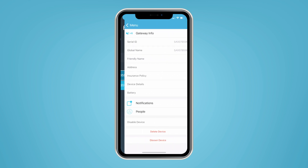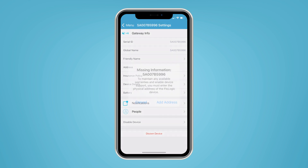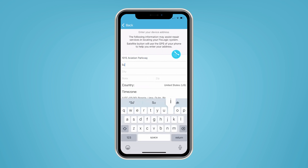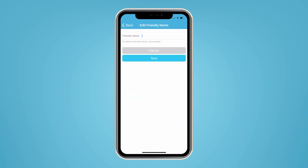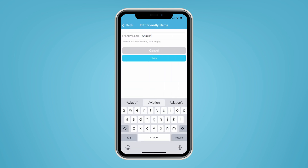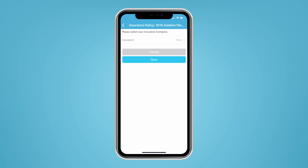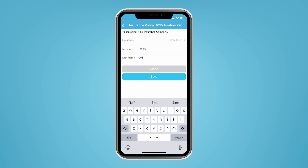Tap the gateway device bar in the app to bring up its settings. Add the location address, which will become the global name visible to all users. The friendly name is visible to individual users — name editing helps multi-device users distinguish device locations. Add your insurance information within gateway device info to potentially help you qualify for lower premium rates ongoing, depending on your carrier.